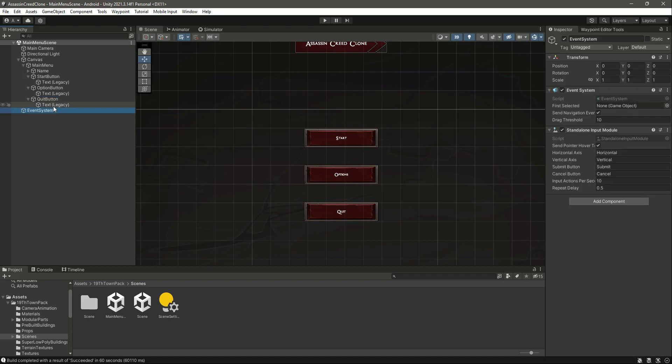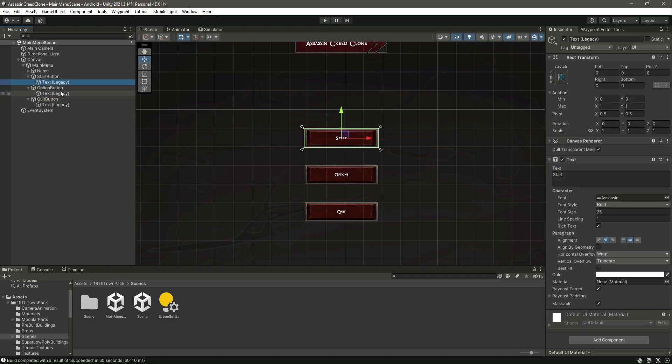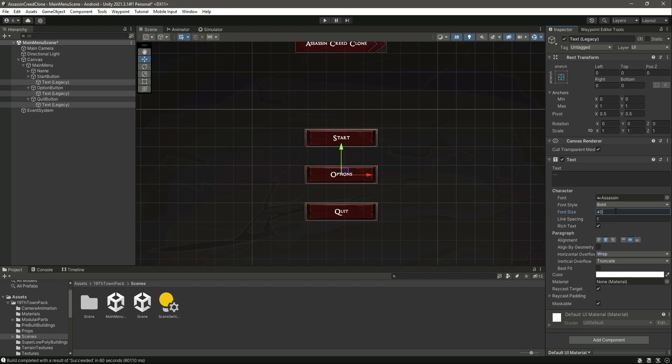So if we select the text, let's change the text, I mean the font size, to 40 or let's just say 50. 50 will be a good value.